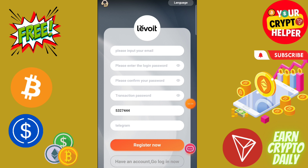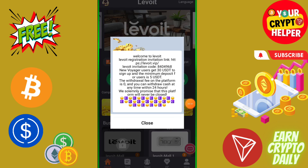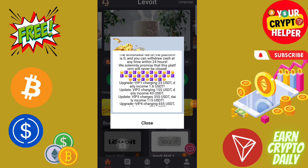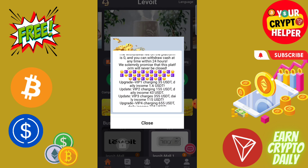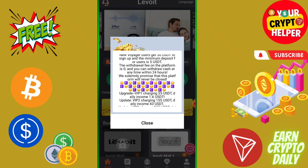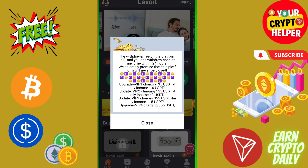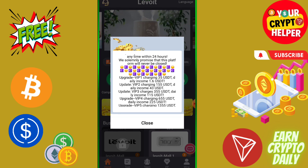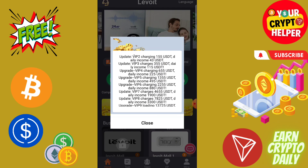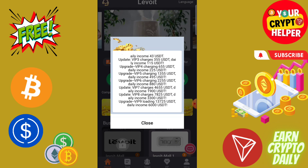After you sign up through my link, you can see that if you deposit only 5 USDT on this platform you will get 1.6, because 30% is free. If you deposit another 5 you will get 1.6. If you deposit 120 you will get 43; 320 will get 115; 620 will get 225; and 1355 will get 495.